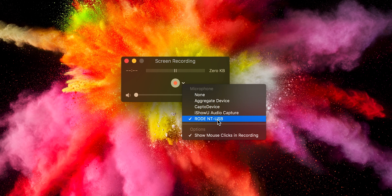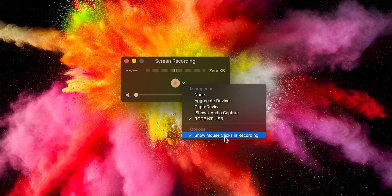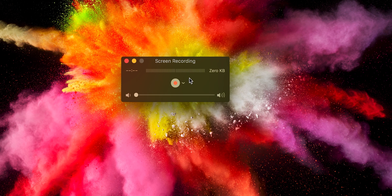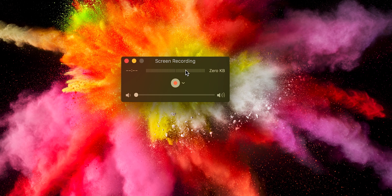I'm using the Rode NT USB mic and if you want to show the mouse clicks, I want the mouse clicks to be shown especially for instructional style screen recordings. And then here you can see a reading of how much audio is getting picked up.